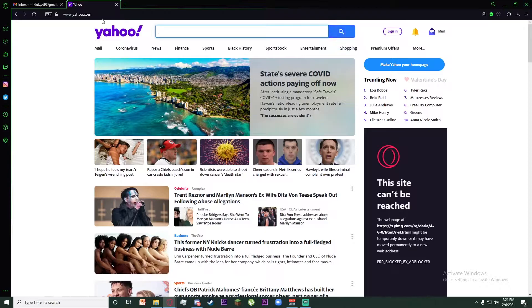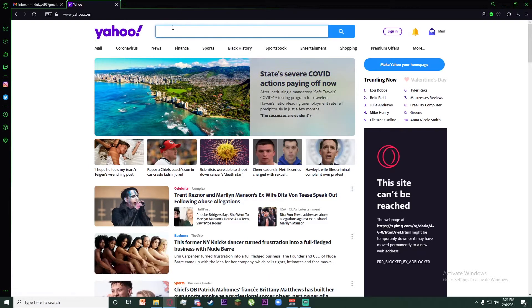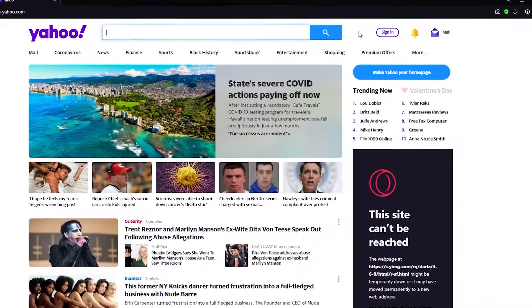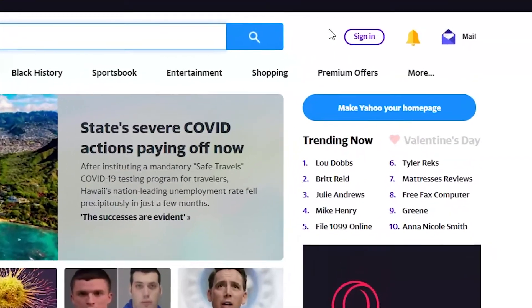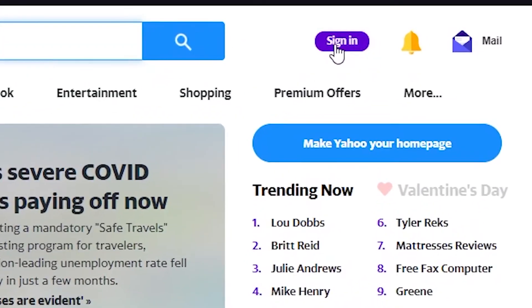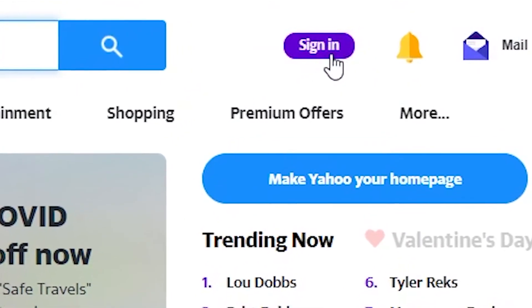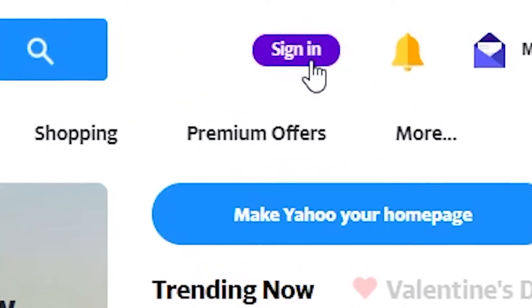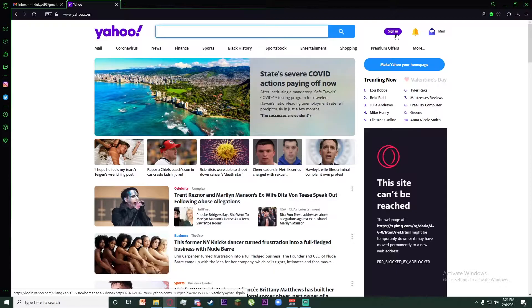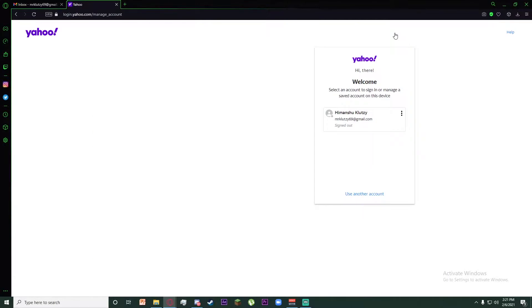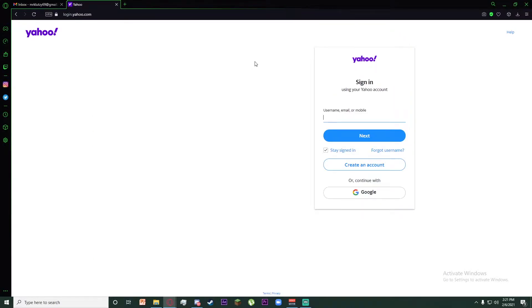Once you search yahoo.com, you should be on this page. Once you're on this page, on the top right of your screen you can see a little sign-in icon. Click on the sign-in icon and you should be forwarded to the Yahoo login page.